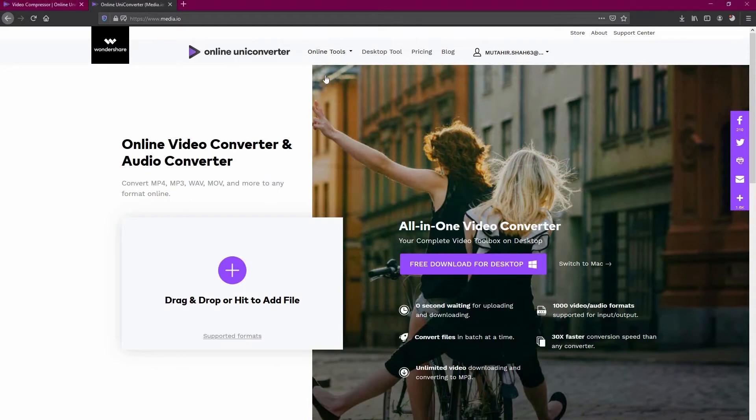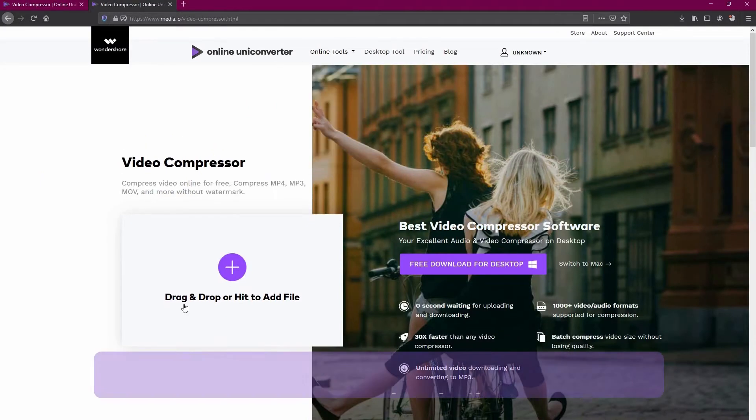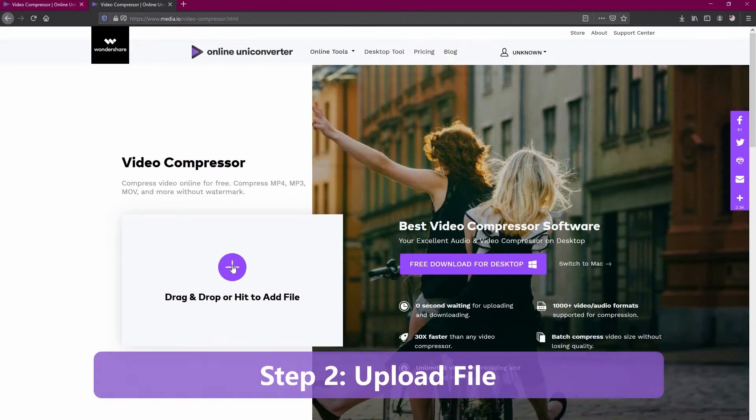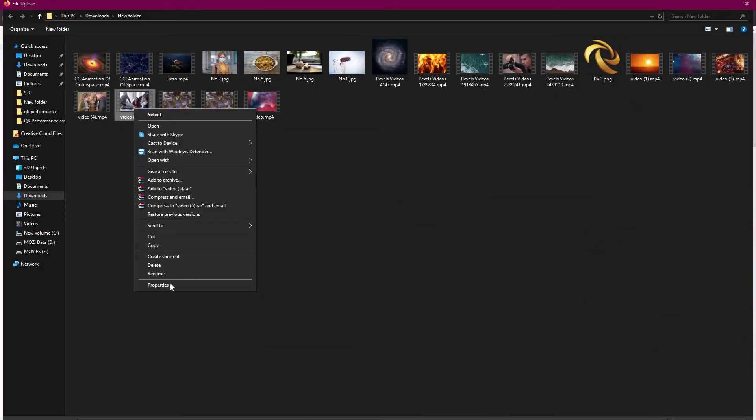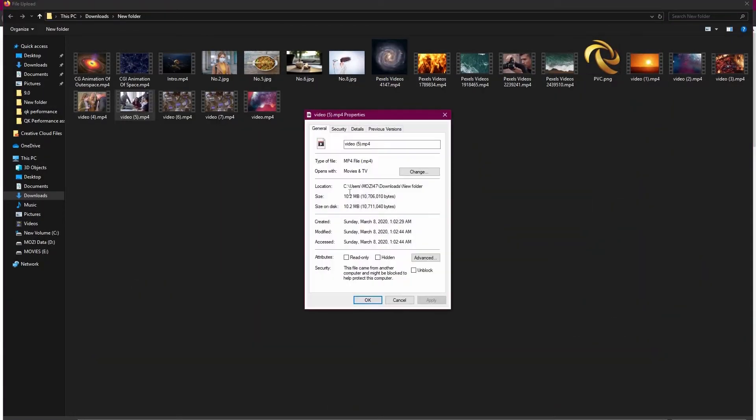Then, go up to online tools and select the image compressor. Now, click on the plus button and upload the file which you want to compress.